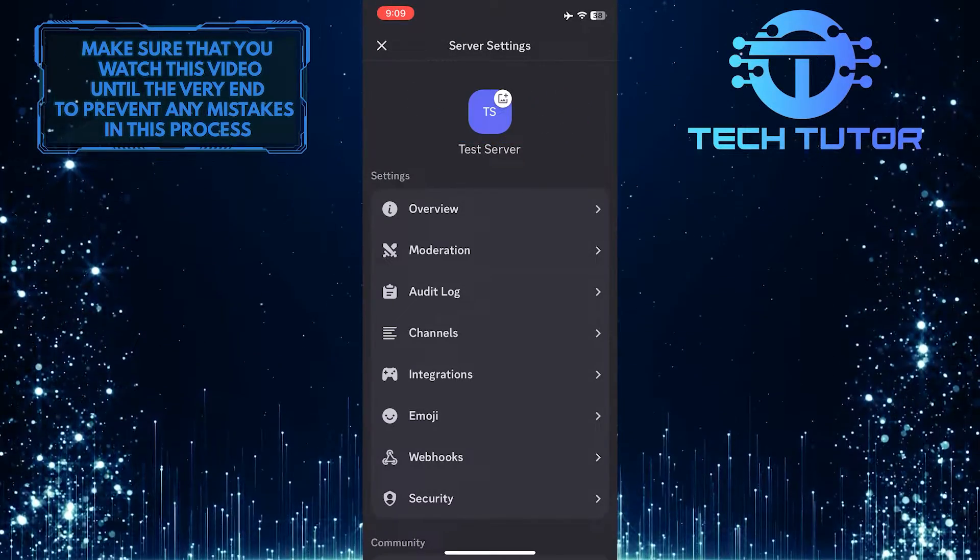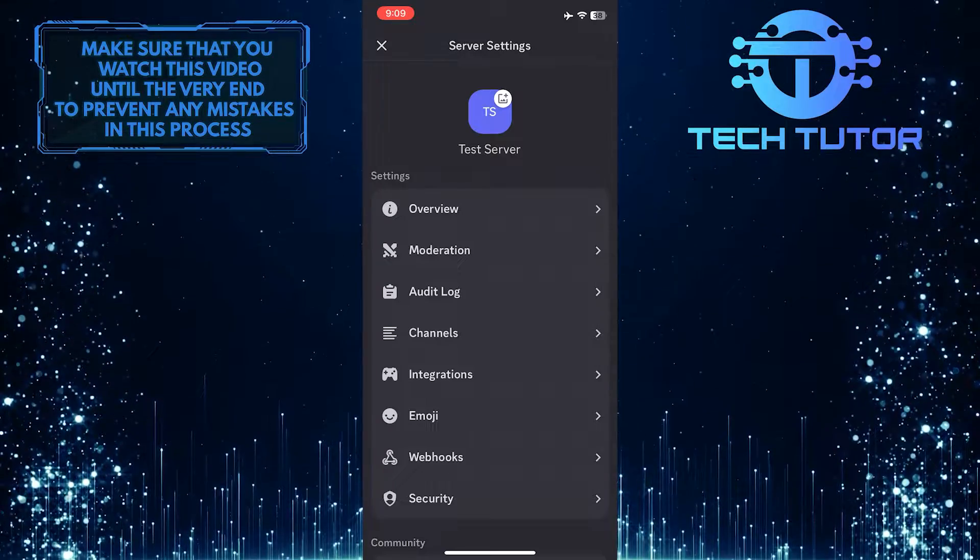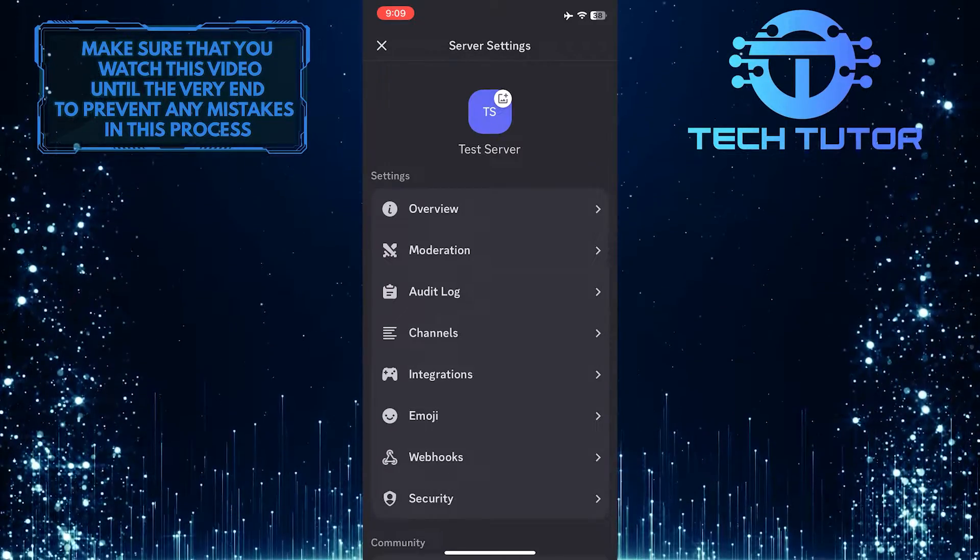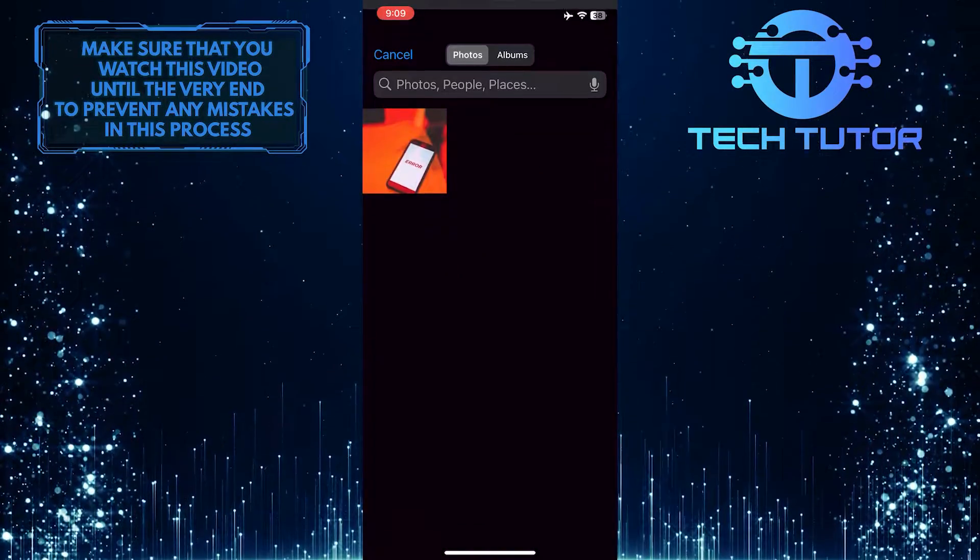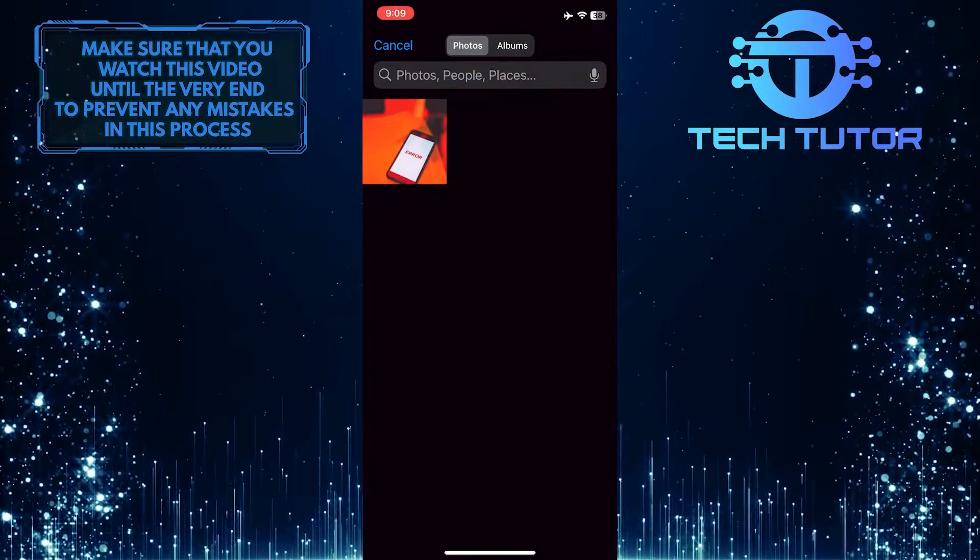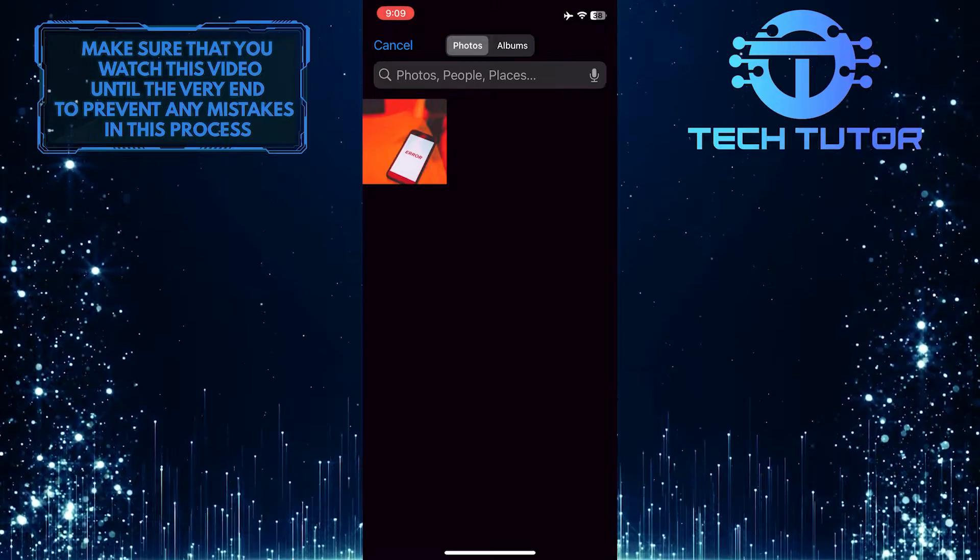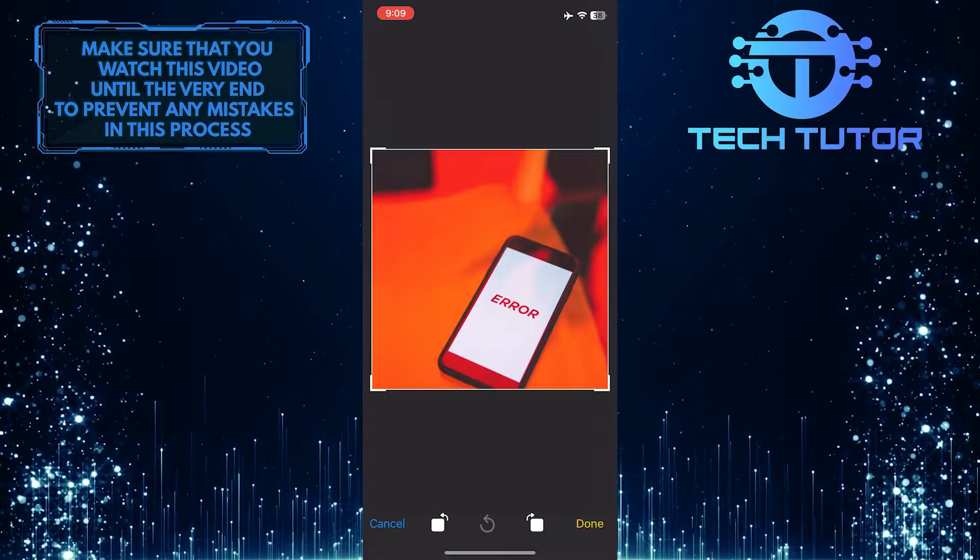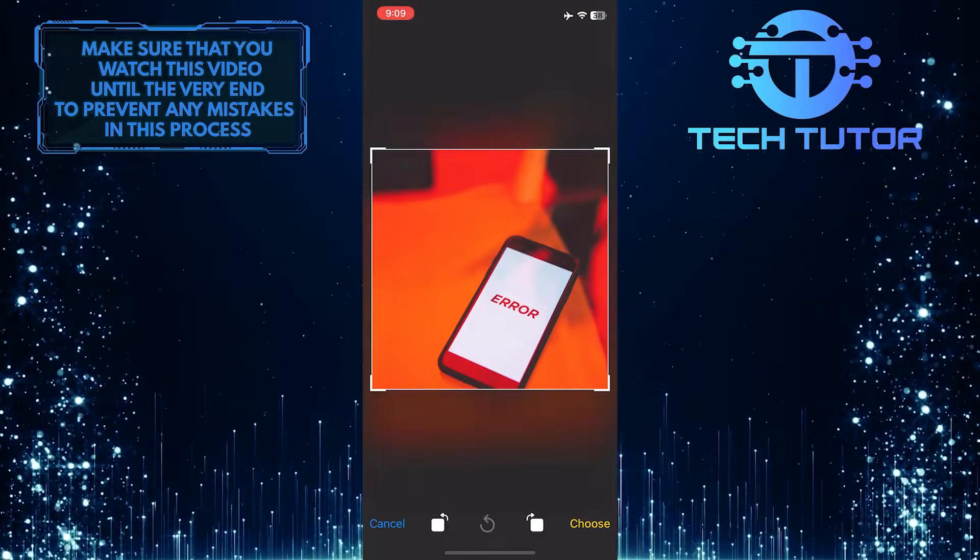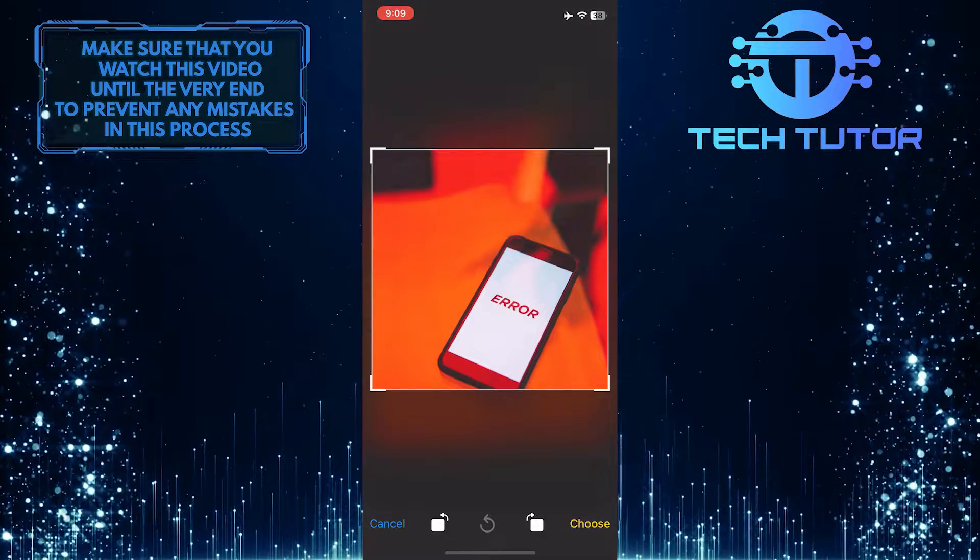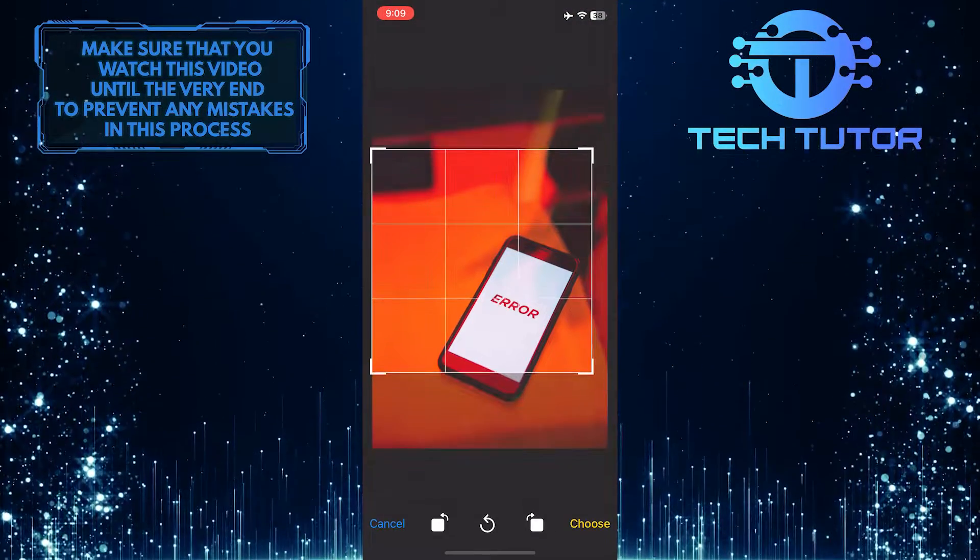Enable permission for Discord to access the photos stored on your device. Then tap and select your desired picture. Now you have the ability to crop the image.